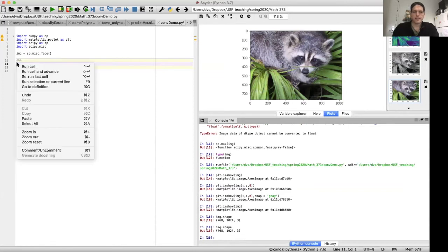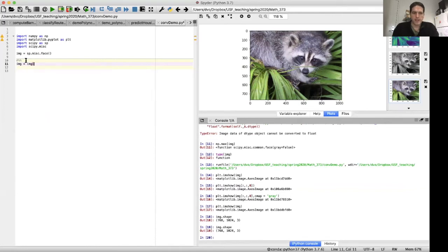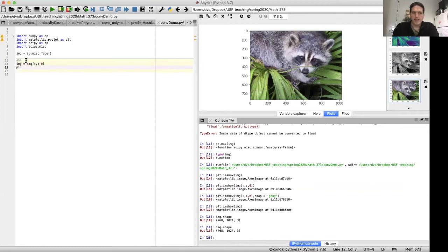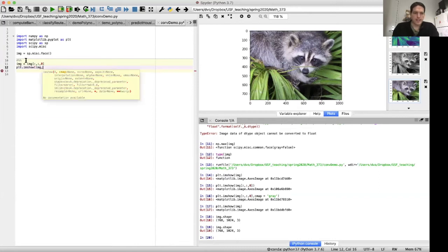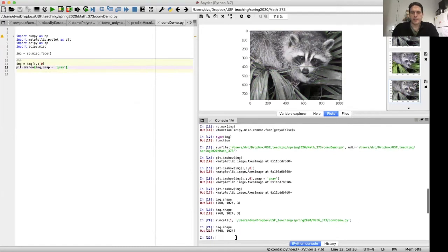For simplicity, let's keep just the first color channel. So let's do image equals image of colon, colon, zero. We're going to just keep the red channel. And then let's display the image again. And this time we're going to display it as a black and white image. So, okay. And if we look at the shape of IMG now, it's got 768 rows and 1024 columns.